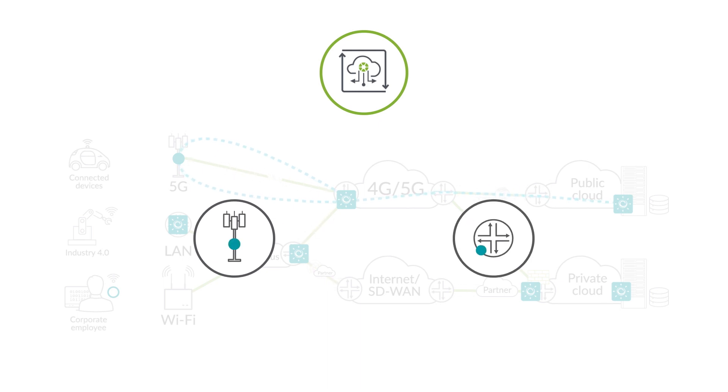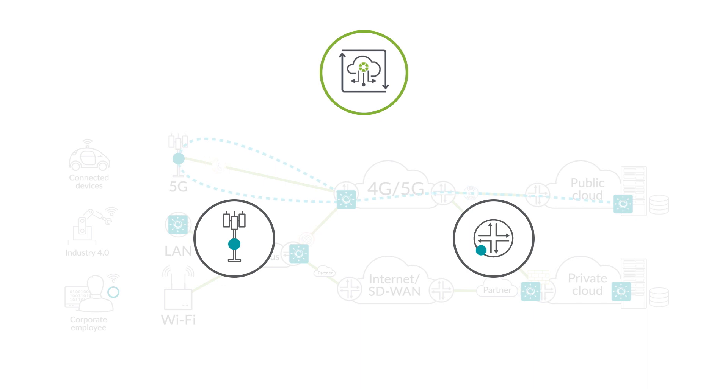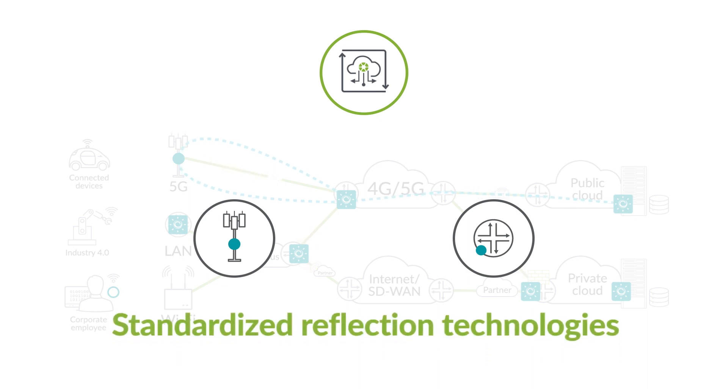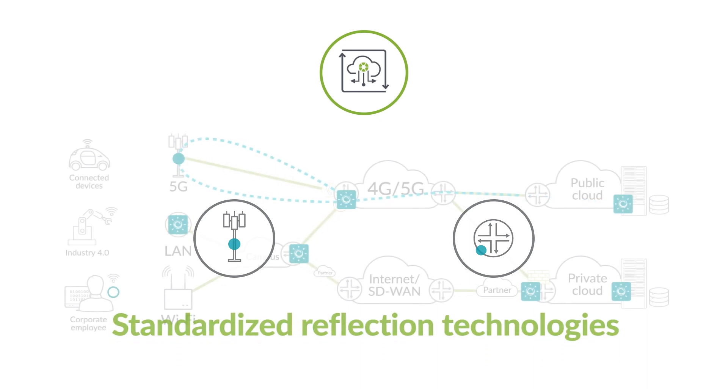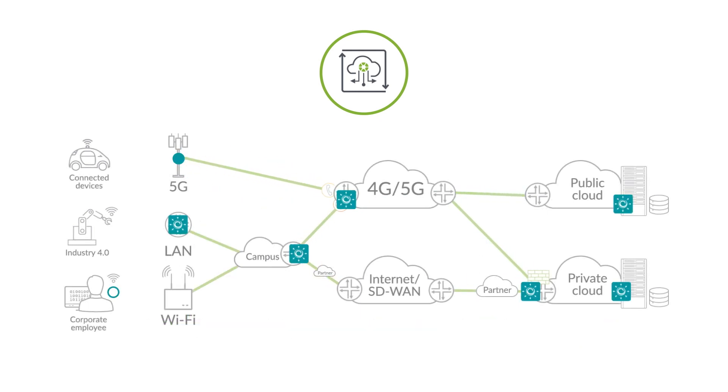Test agents can interact with built-in capabilities using standardized reflection technologies, such as TWAMP and ICMP. With active traffic on the data plane, you can easily detect network issues.